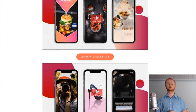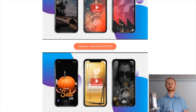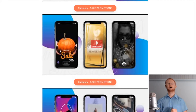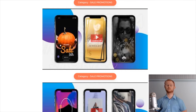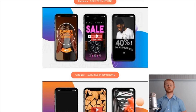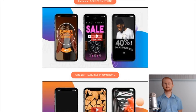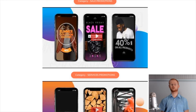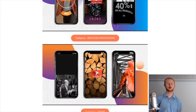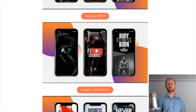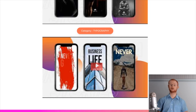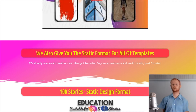The product comes with a personal usage licence at $16 and a commercial licence at $22. You'll be getting: Module 1 - 100 animated stories; Module 2 - 100 animated ads news feeds; Module 3 - 100 static stories; Module 4 - 100 static ads news feeds; Module 5 - 120 typography combinations.